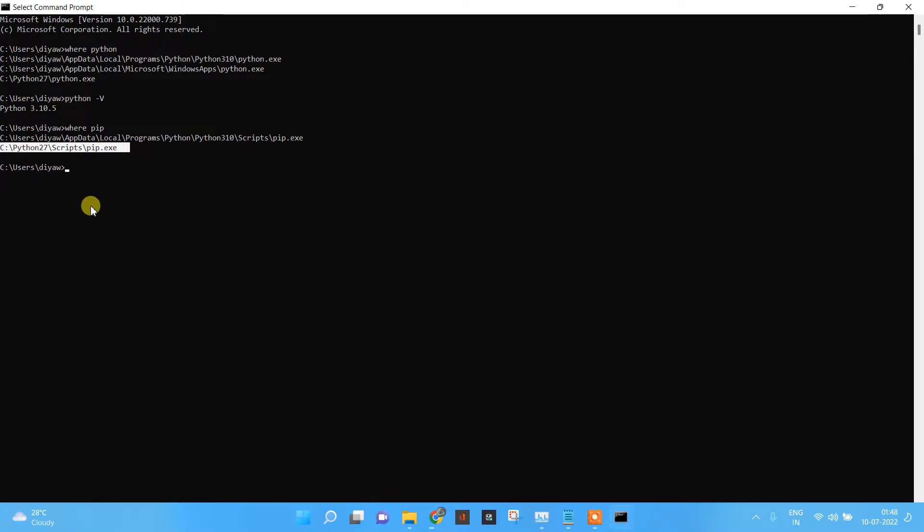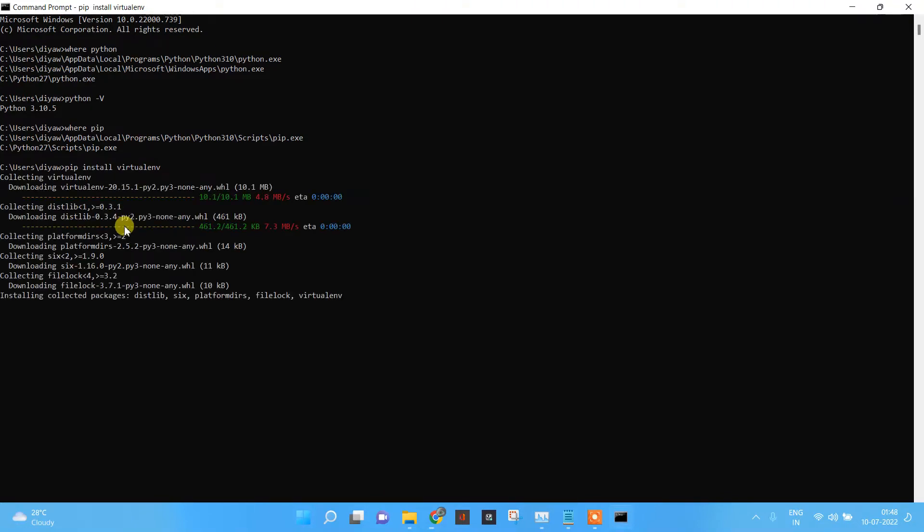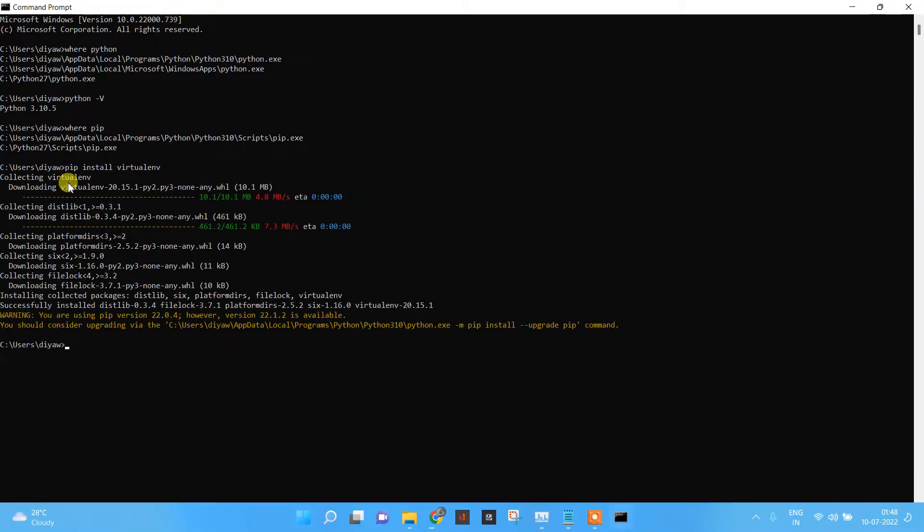Now what I will do is pip install virtualenv. When you are dealing with applications that have different versions, creating a virtual environment is very useful. Now you can see the virtualenv is being downloaded. Download is completed.